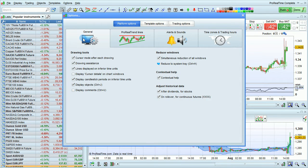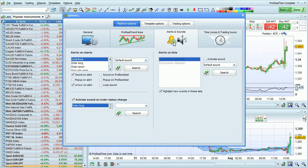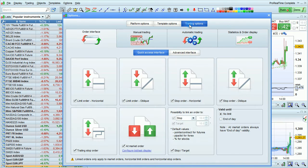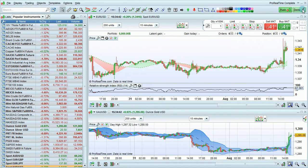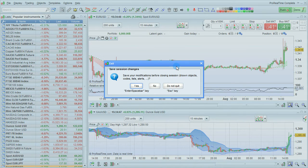This includes platform options such as general settings, Pro Realtime Trendlines, alerts and sound options, time zone and trading hours options, and trading options. Also note that when you quit the platform, it will ask you if you want to save your changes — this is the equivalent of File Save.